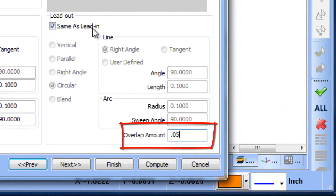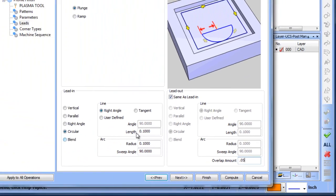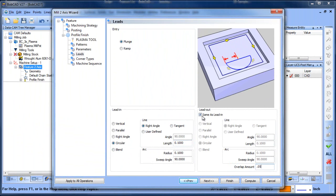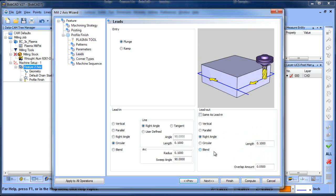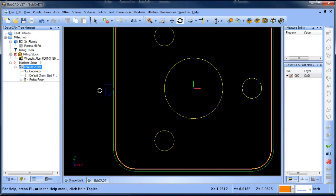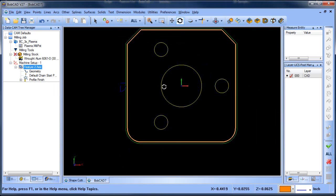One of the other things you can do is you can have a different lead in and lead out value. So for the lead out value I want to go to a right angle. So this way it comes in on an arc, runs around the part and then it comes off at a right angle. So that's really easy to set up.